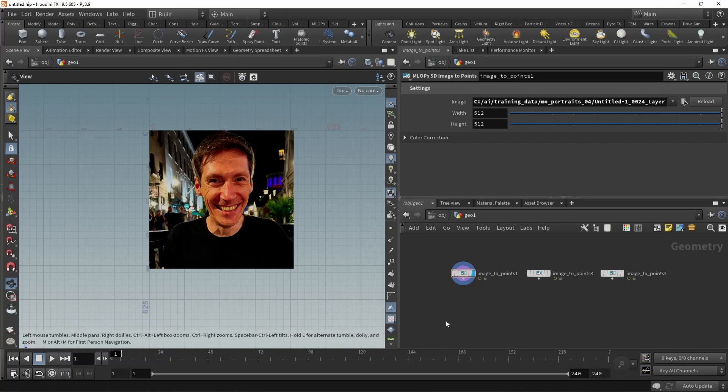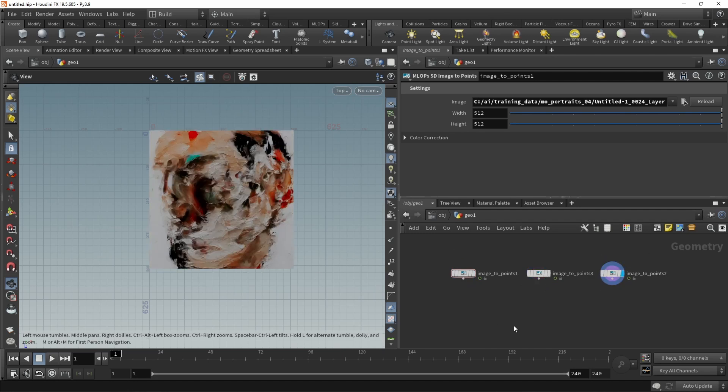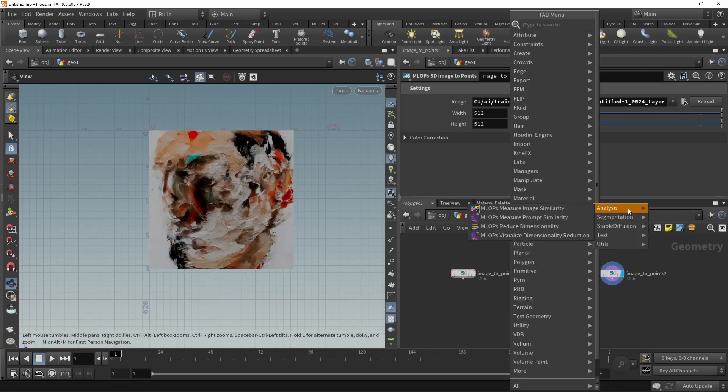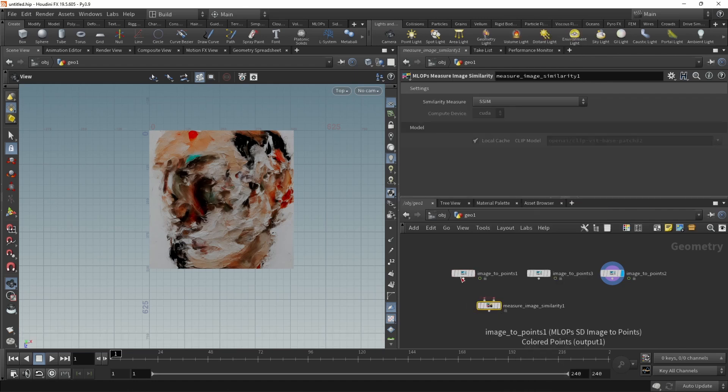Within the analysis tools, we also have tools to compare different sets of data and measure how similar they are. For example, measuring how similar images are to each other. In this case, I've got three images, photo of myself, another photo of myself, and this abstract painting. So in our MLOps analysis tab, we find the measure image similarity node.